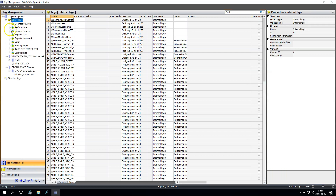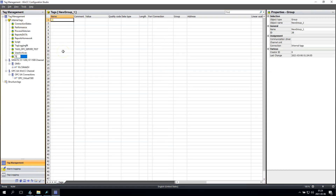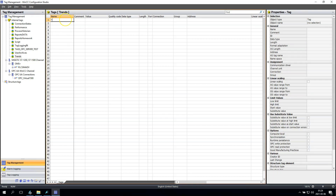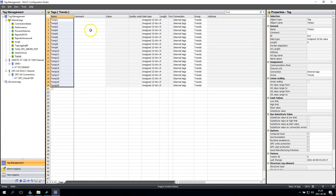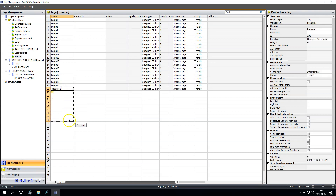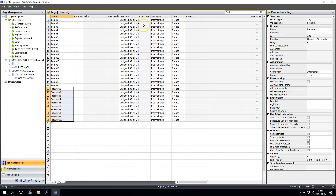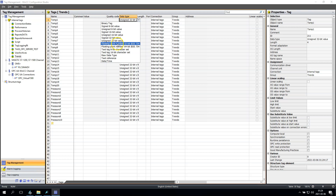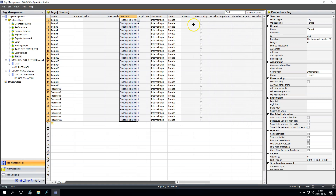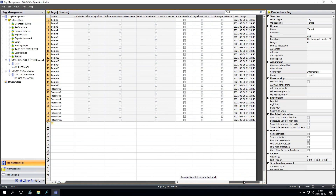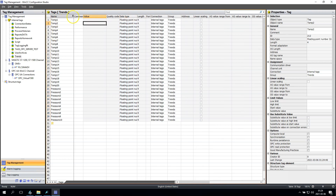Now we need to prepare some tags. I will create a new group called 'Trends' and I want to make this very easy, so I will create Temp 1 to Temp 20 and Pressure 1 to Pressure 10. So I have 30 tags and all of them are floating point values.